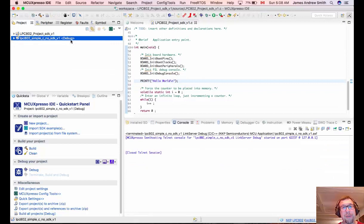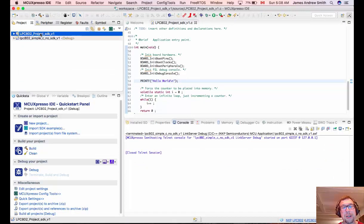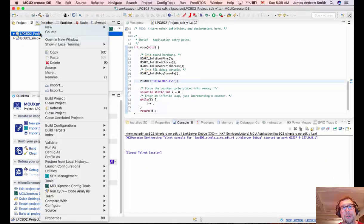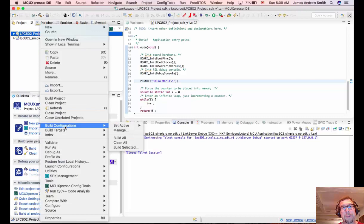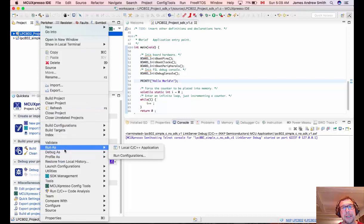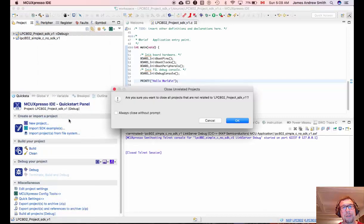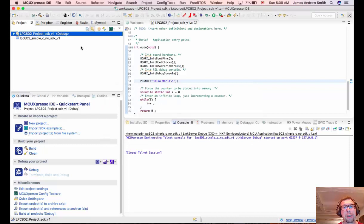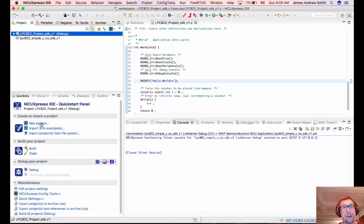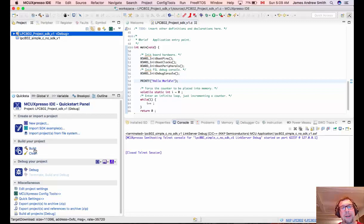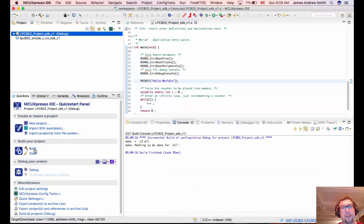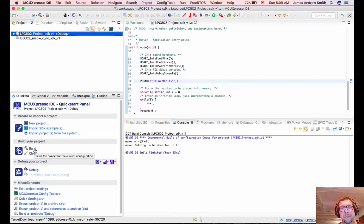But one of the things you want to make sure before you go and build is that you close unrelated projects. So any project that isn't the one you're currently working on, generally a good idea to close them so you don't compile or build the wrong file or just as bad debug a project that you're not currently working on. So closing the other ones is generally a good idea.